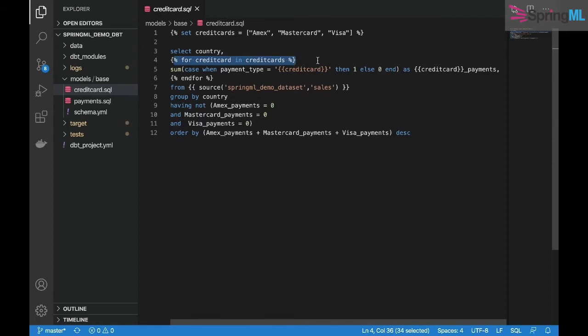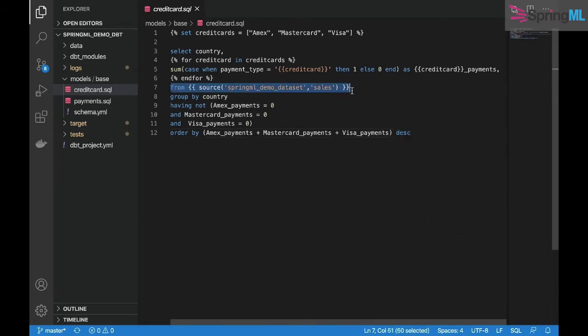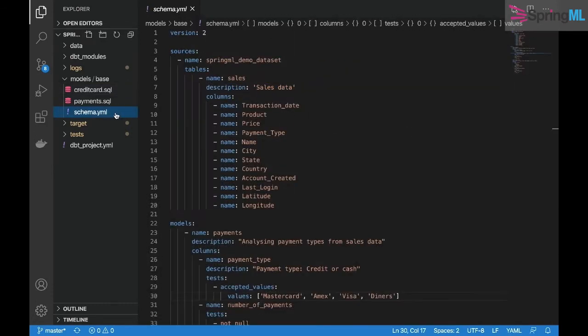Both our .sql files, or our models, specify a source which gives access to our BigQuery dataset. schema.yml defines the schema of our source tables, which is the sales table under springml_demo_dataset.